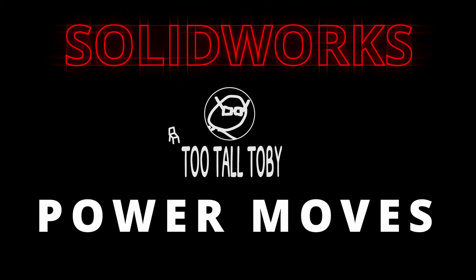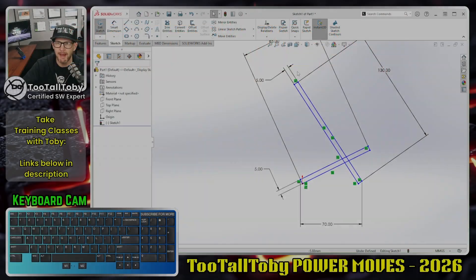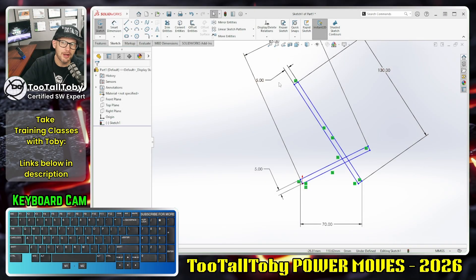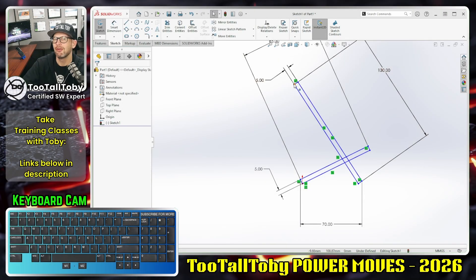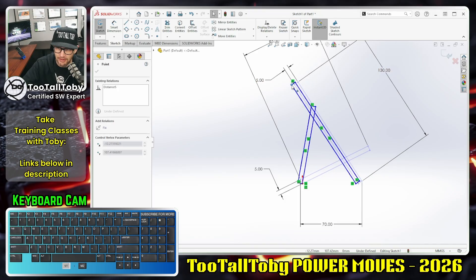Hey, what's up everybody, Two Tall Toby here, and in today's SolidWorks Power Move we're going to talk about using the magic dimension arrow for adding angle dimensions. I'm in sketch mode here.